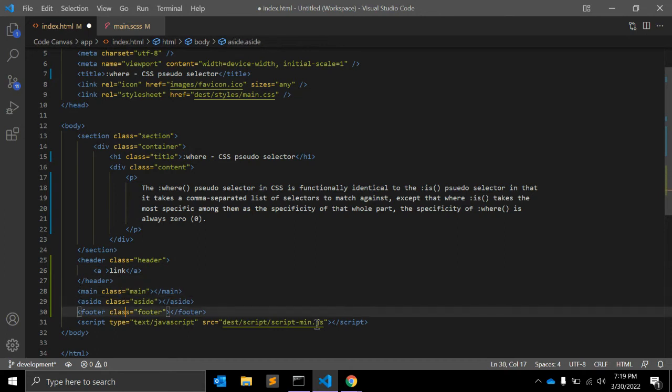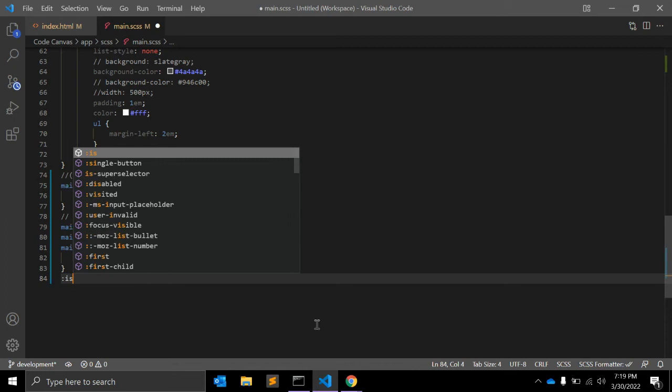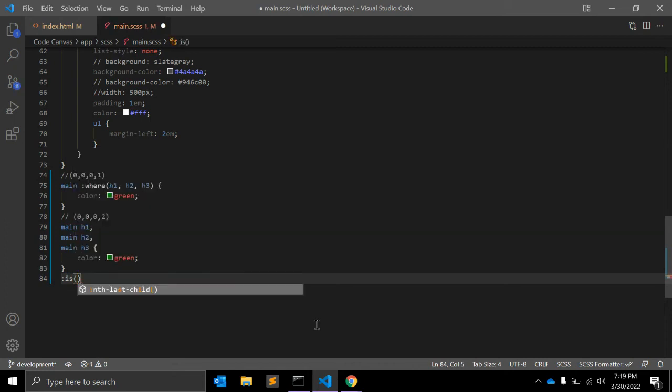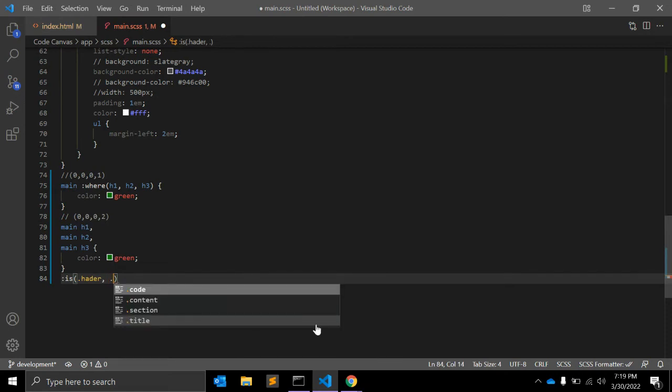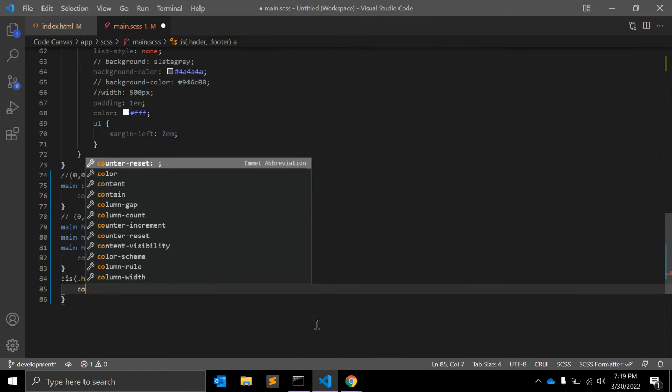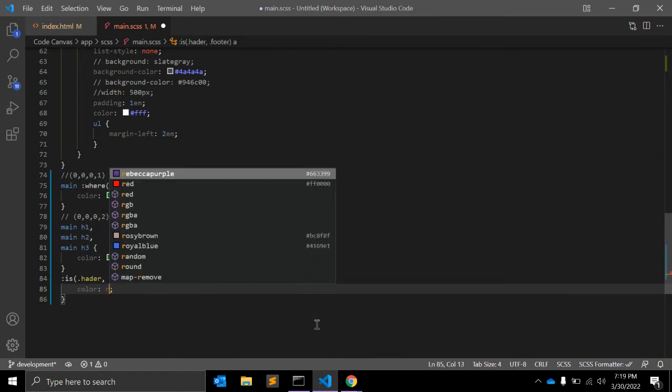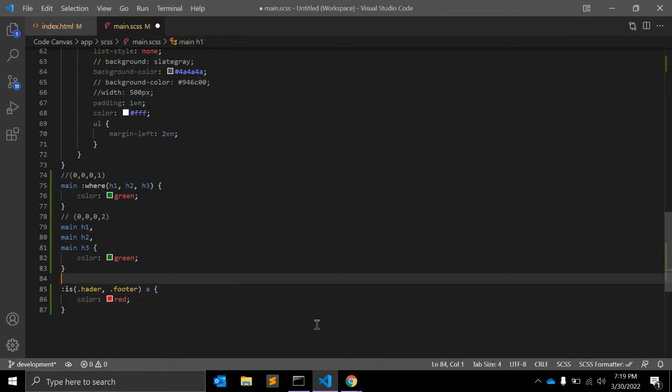What I can do in CSS is write the :is selector: .header, .footer a, and let's say color red. That selector has a specificity of 0, 0, 1, 0.